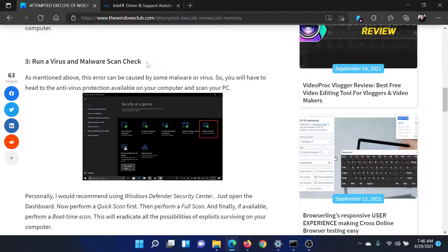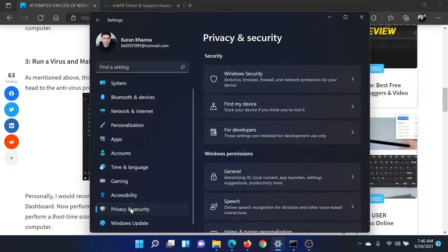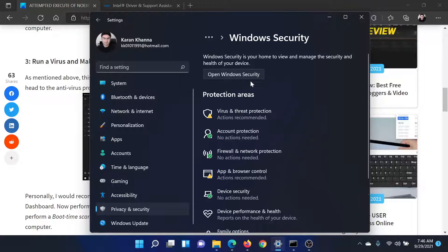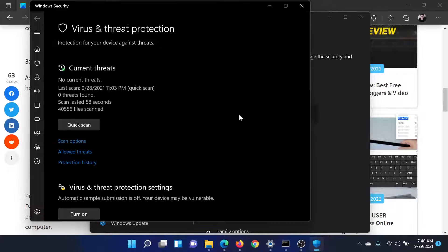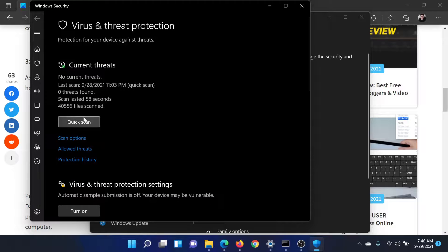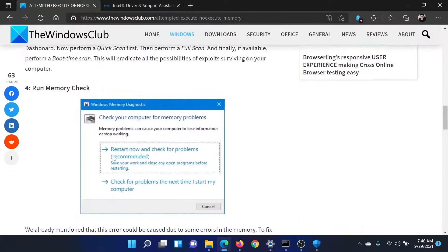The third solution is to run a virus and malware scan. If you have a third-party antivirus software, that's fine. Otherwise, go back to the Settings menu, scroll down to Privacy and Security, click on Windows Security, select Virus and Threat Protection, and run a quick scan on your computer.